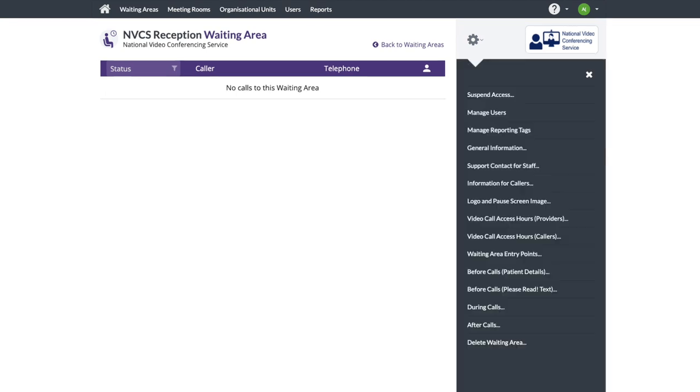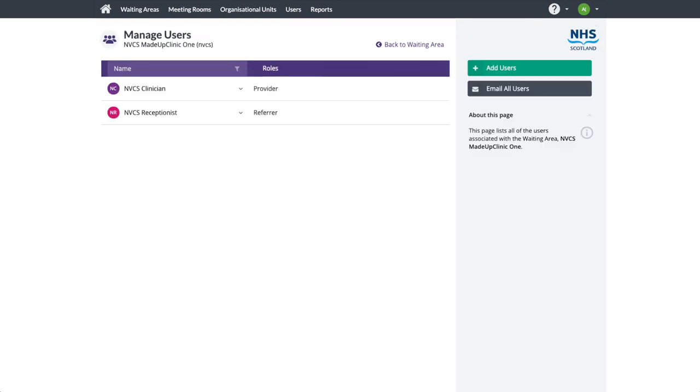We've covered adding users before. The service provider role allows somebody to see a patient. The referrer role allows somebody to transfer a patient they've joined in another waiting area to this waiting area.